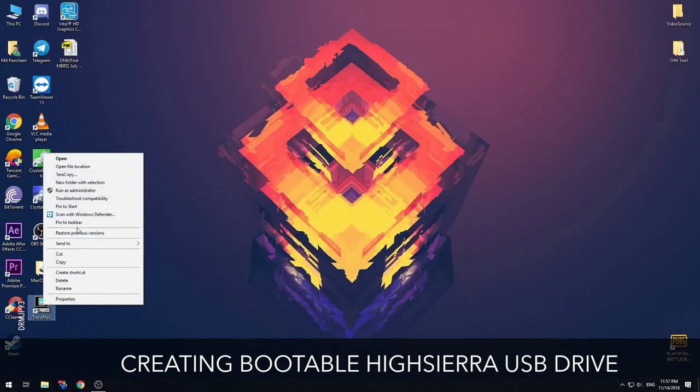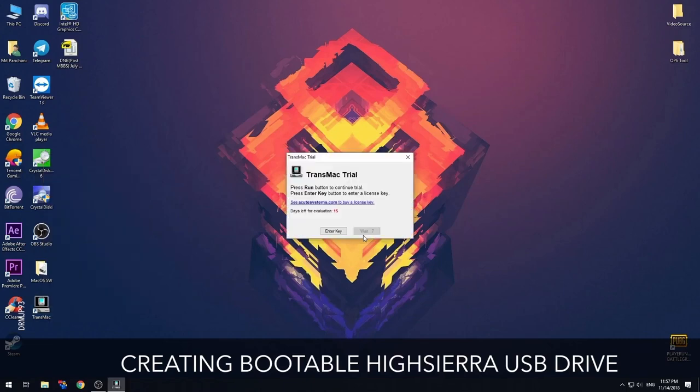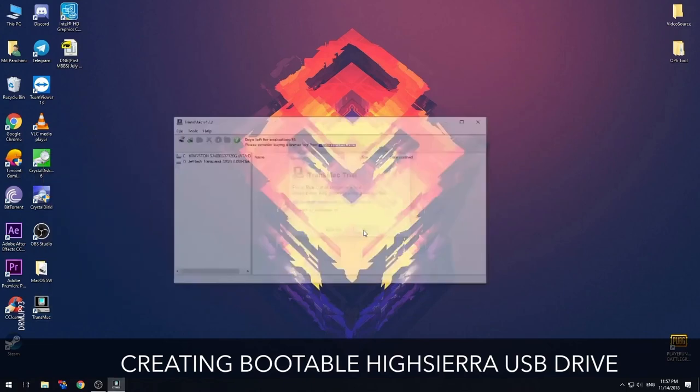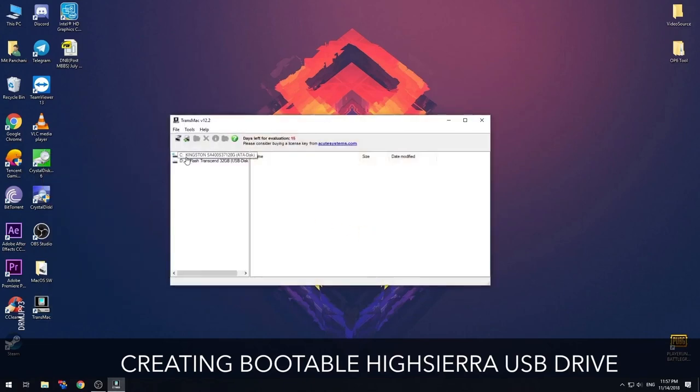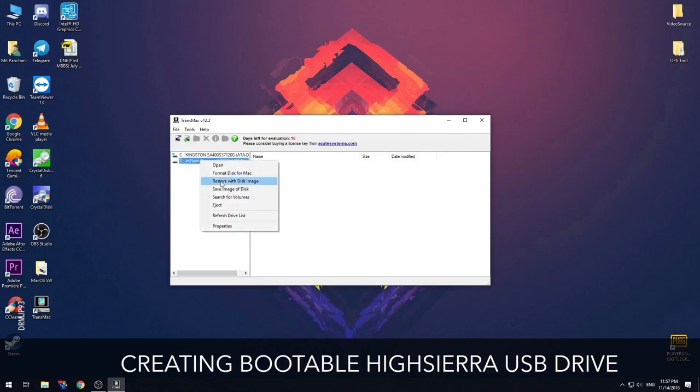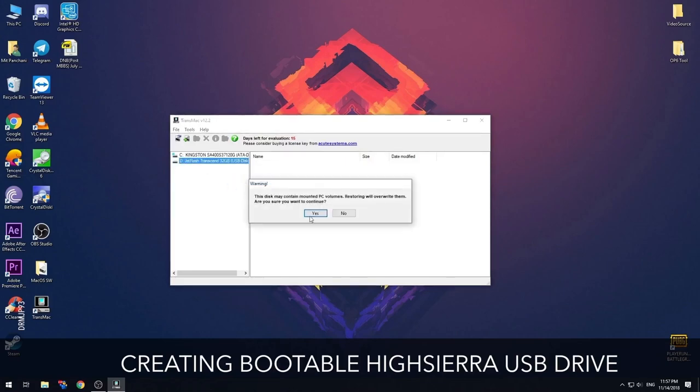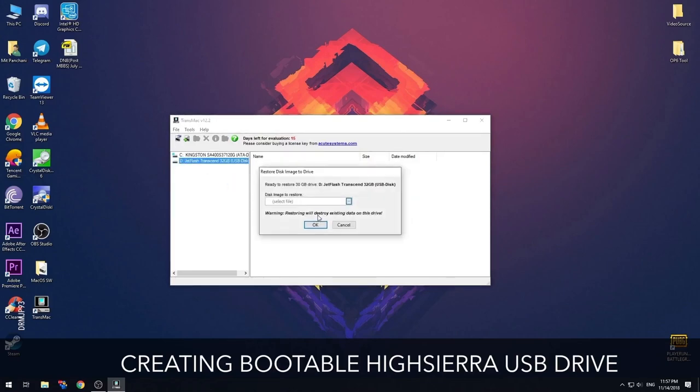After installation, open the application with admin rights, connect your USB pen drive, and it should be listed here in the left pane. Right click on the thumb drive on which you want to install the macOS installer and allow the software to modify the thumb drive.